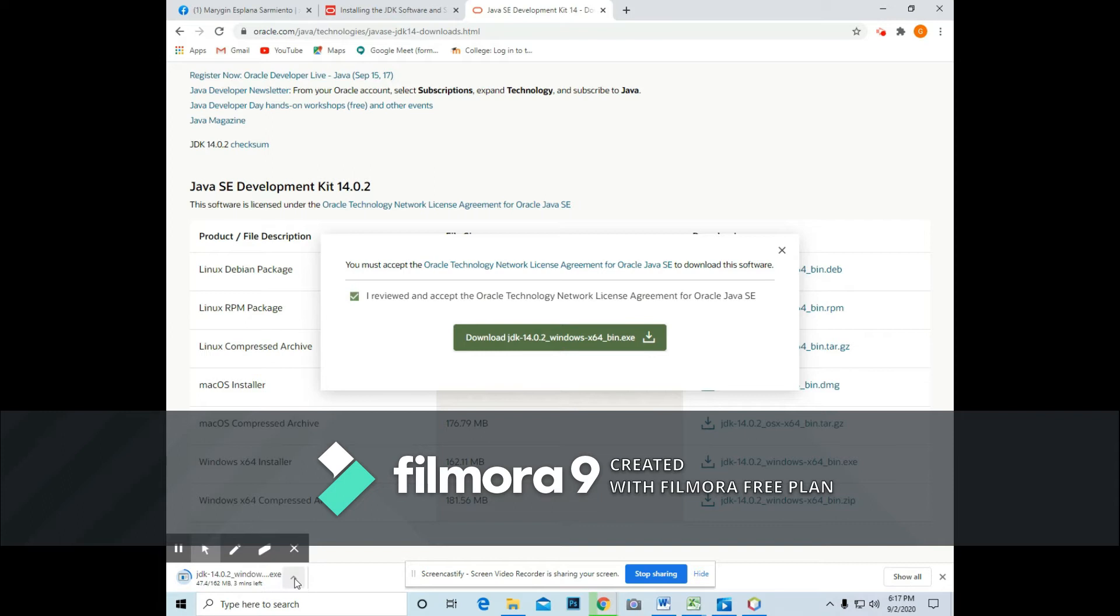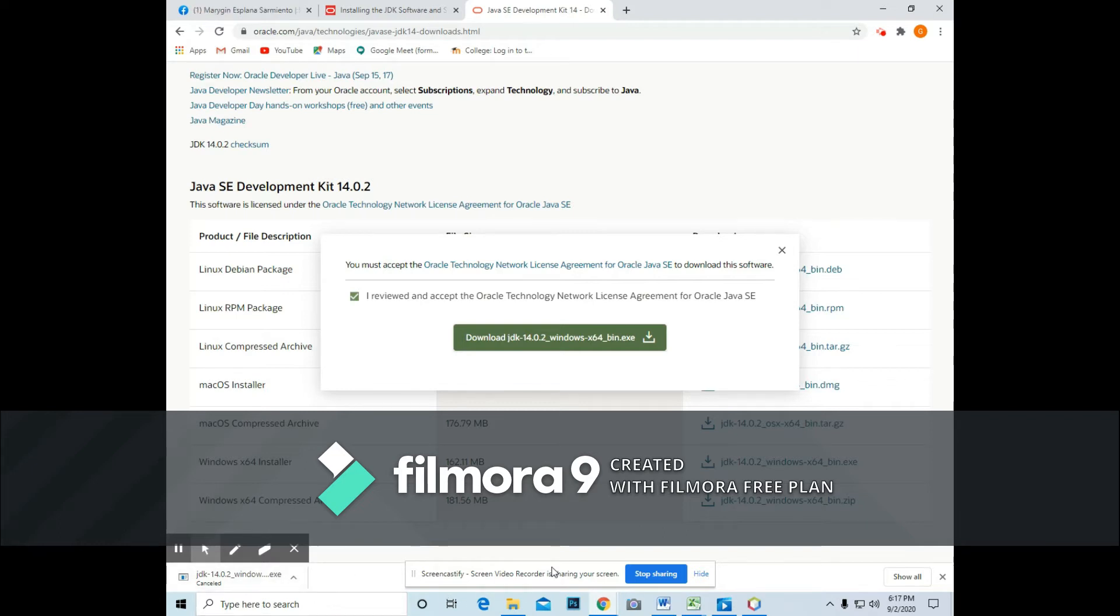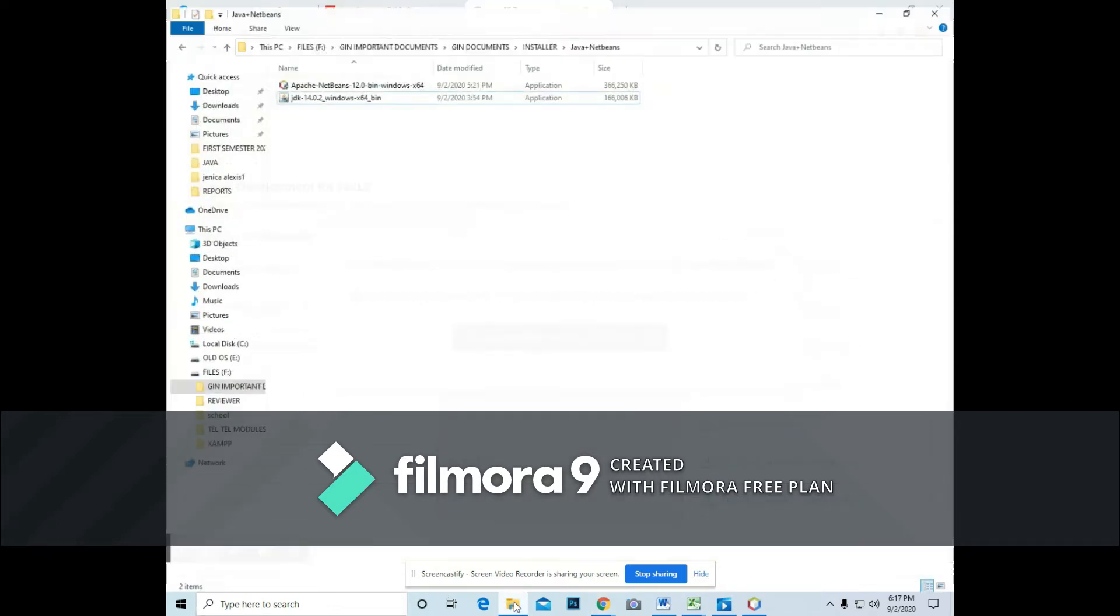Since I already downloaded it, I will just cancel this file for us to not consume a lot of time in downloading that file. So just check if the file is being downloaded.